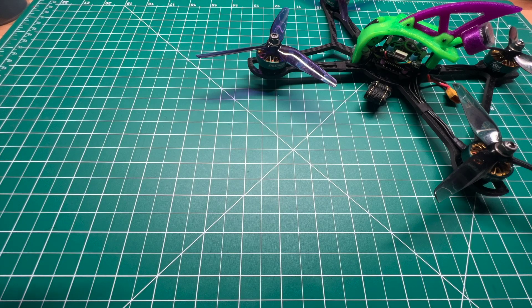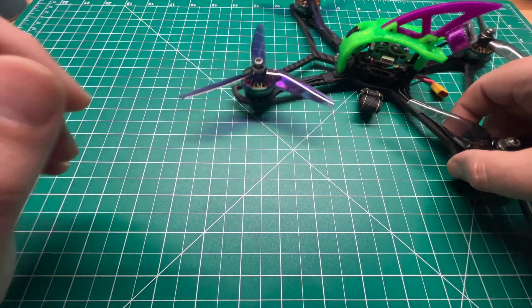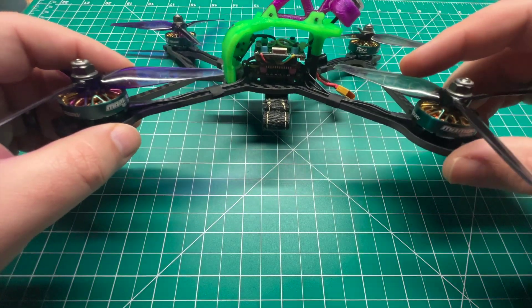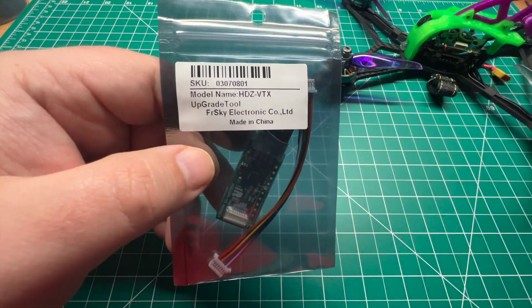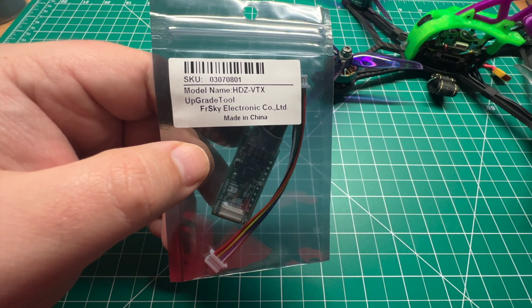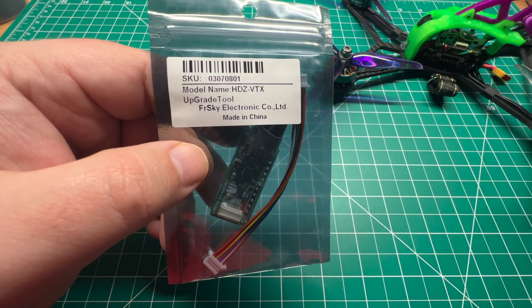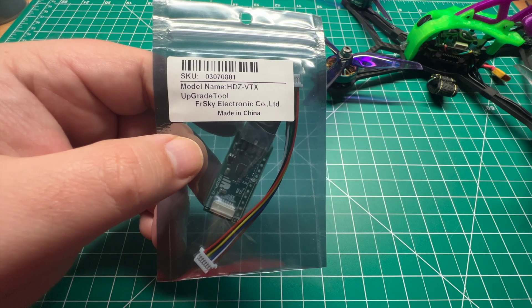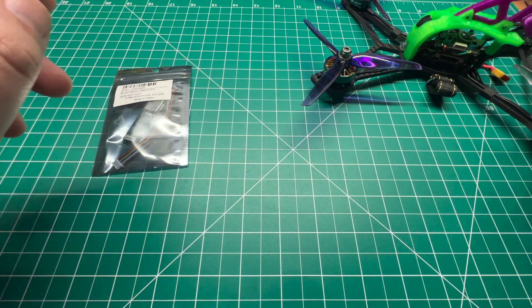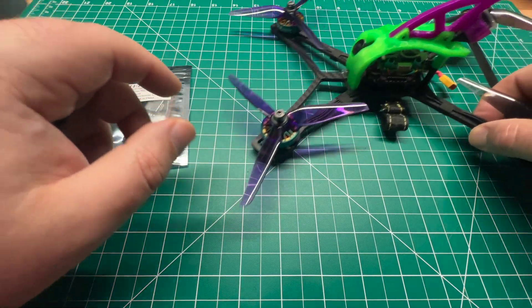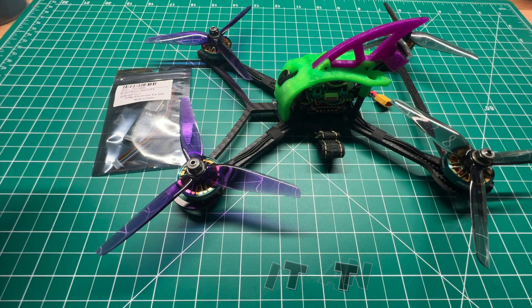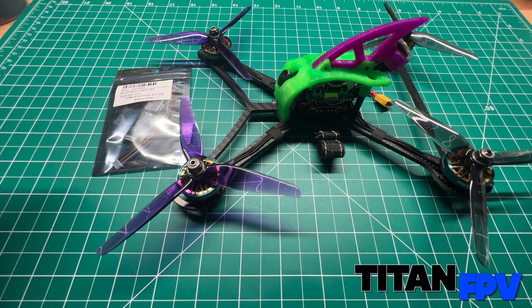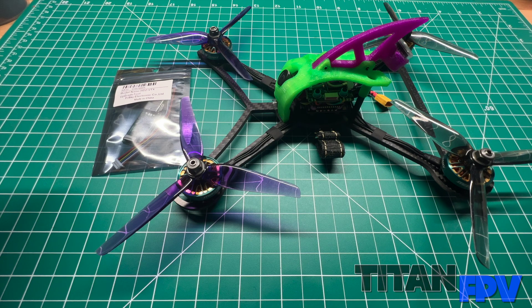Welcome back to the channel guys. Today I've got a new tool to upgrade your HD Zero VTX. Looks like it's from FR Sky. That doesn't make much sense. We'll take a look today, see if we can get our VTX updated. As always, I'm Jeff with Titan FPV.